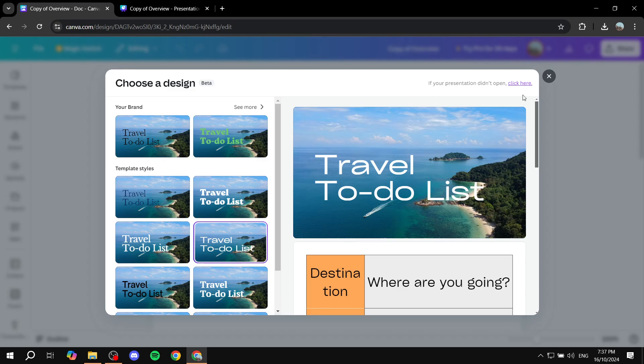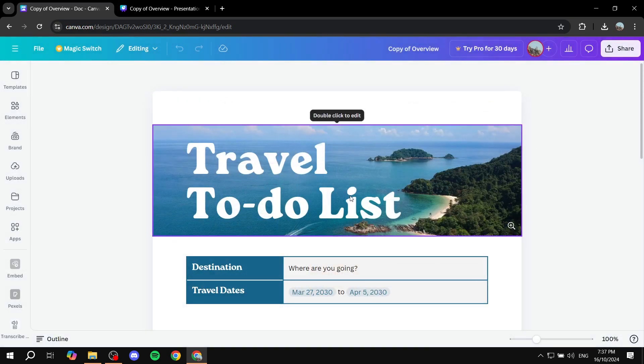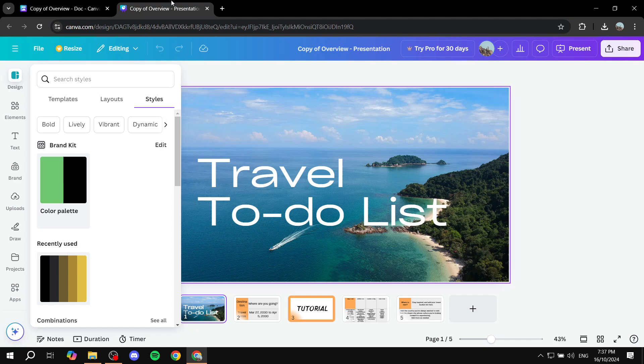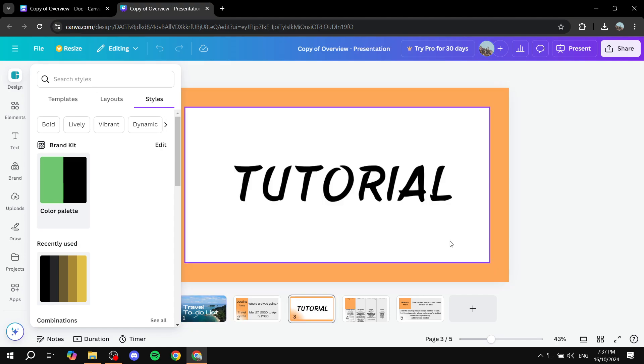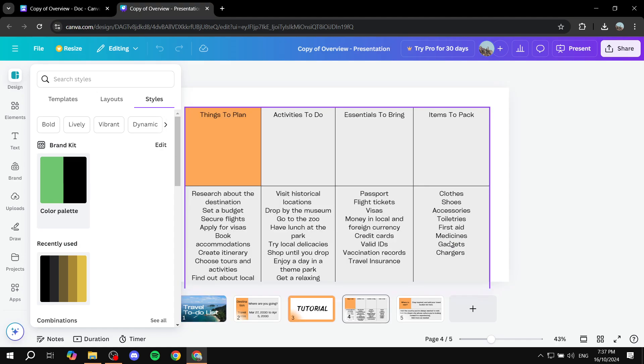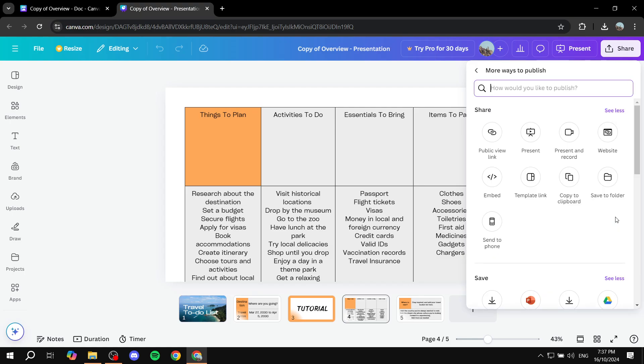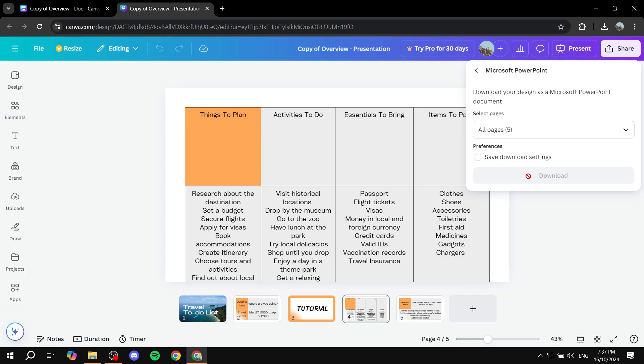So we can actually see it went from this to this, like in pretty much one single step. So lastly, it's going to be downloading it. So you can just click on share on the top right. Click on see all and then select Microsoft PowerPoint.